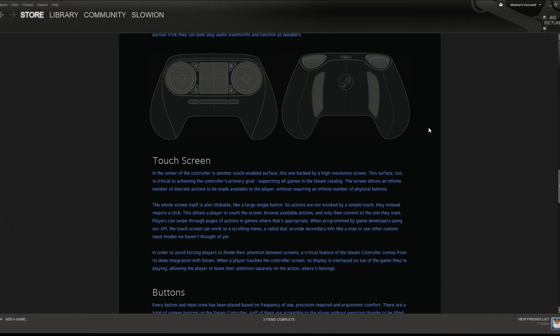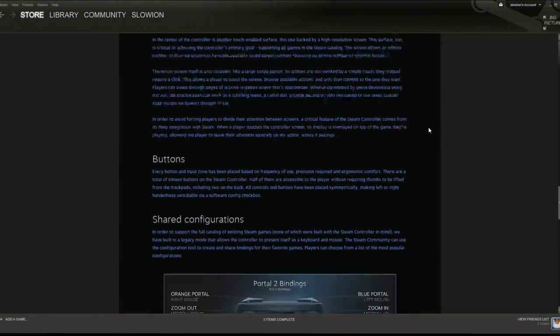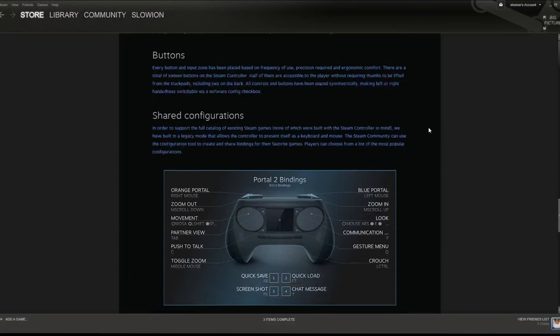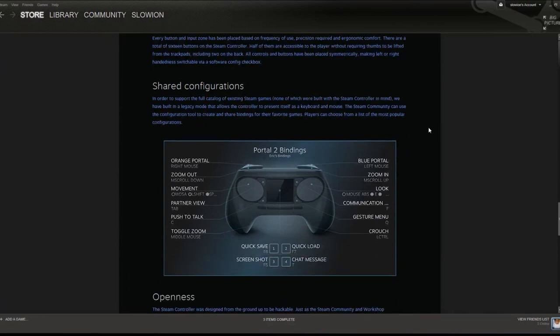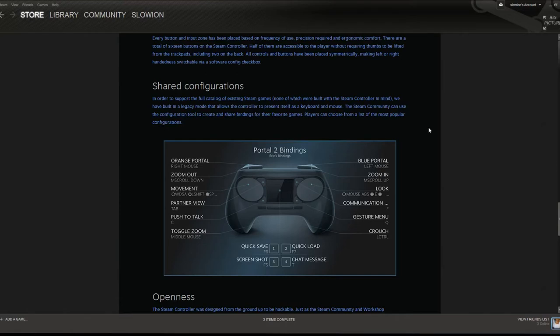If you scroll down here and take a look, this is basically how the layout of the controller is going to be in comparison to your traditional keyboard and mouse layout. You've got two shoulder buttons on the top, two trigger buttons at the bottom, your two trackpads, your four buttons, a touchscreen, and they didn't really mention what the three rectangular buttons do in the middle there.